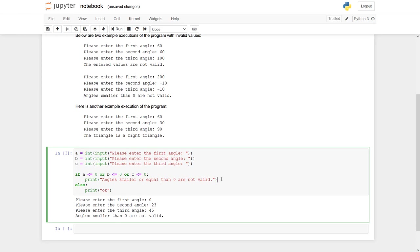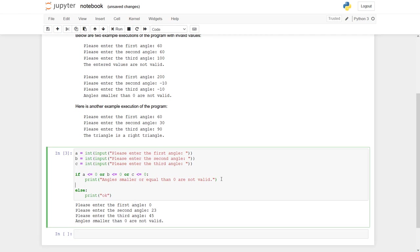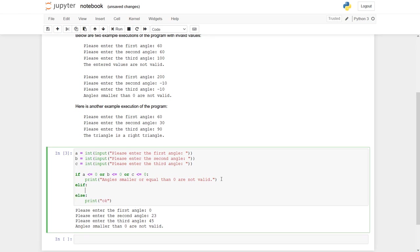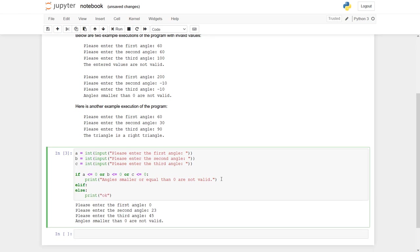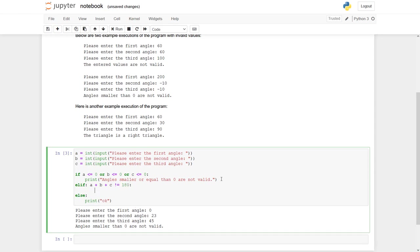Now let's check this second condition we have to fulfill. Elif, we have to check if A and B, A plus B plus C is equal to 180. And if not, again, we give a comment back. Elif, A plus B plus C. And we check if it is not equal, so we say not equal to 180. Then print. Now we say the entered values are not valid.